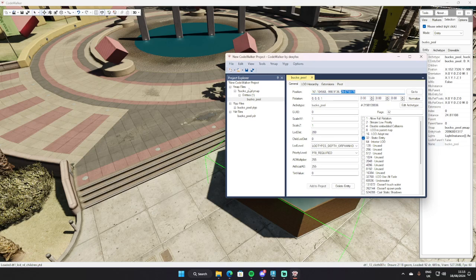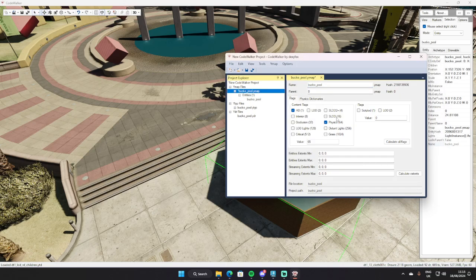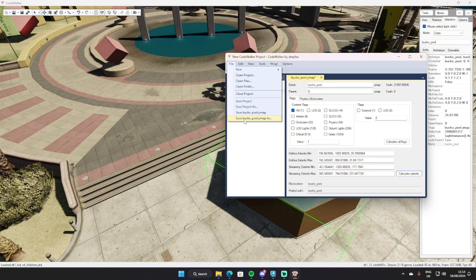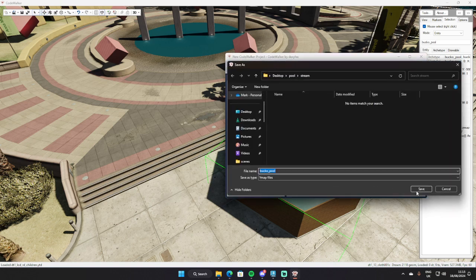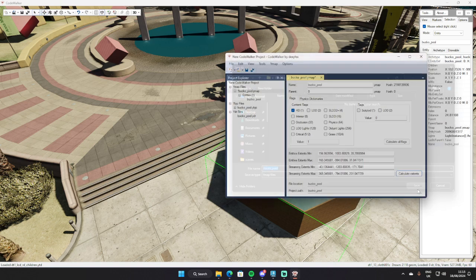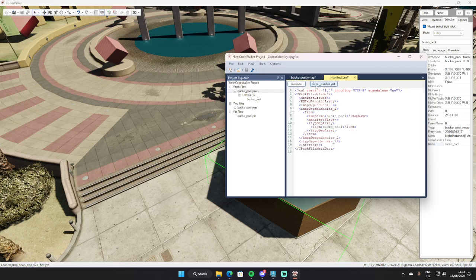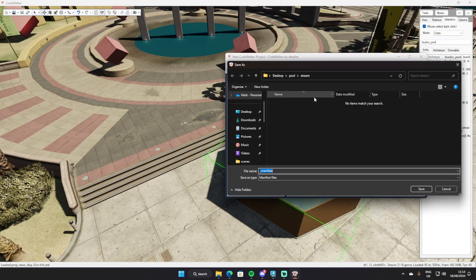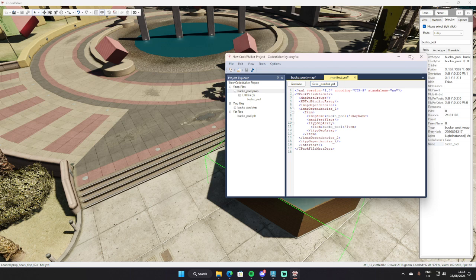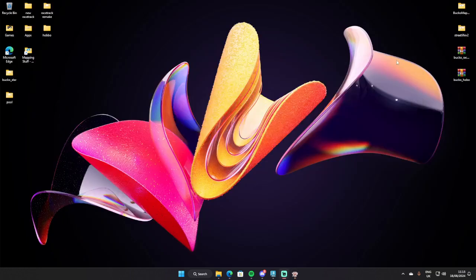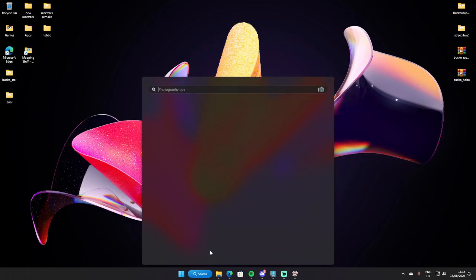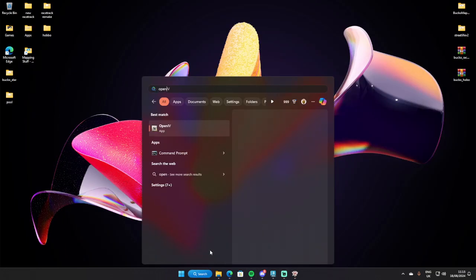Let's just save this, generate manifest, then open IV.